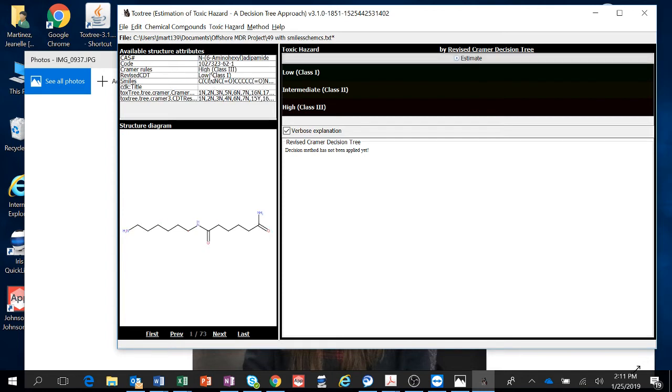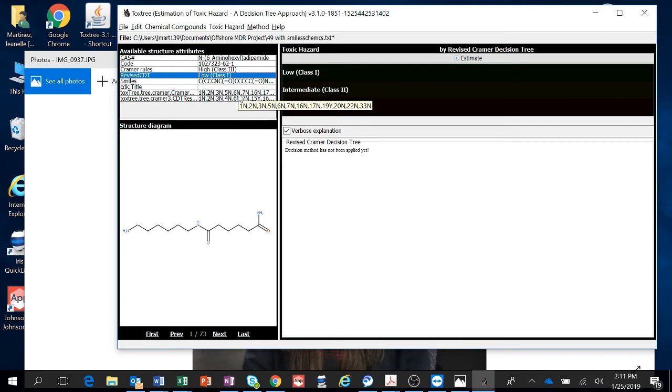And there it is. So we have your Kramer rules and your revised Kramer rules. And so now you have your data. That's it. We've done the analysis for all the ones that have SMILES.